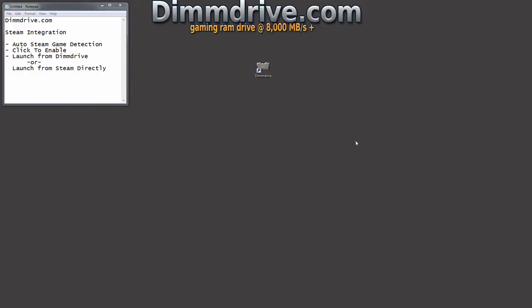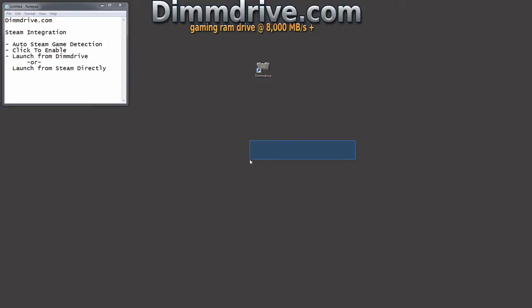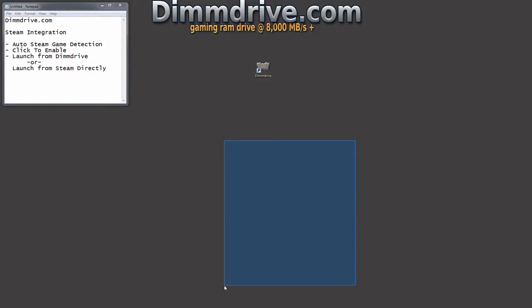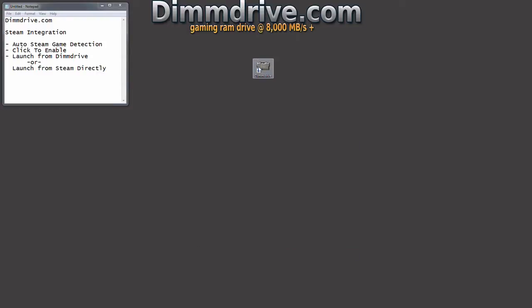Hey guys, this is Tim from DimDrive.com with a quick video on how the DimDrive gaming RAM disk works with Steam. In this video we're going to show the integration within Steam and just general functionality of how it works.